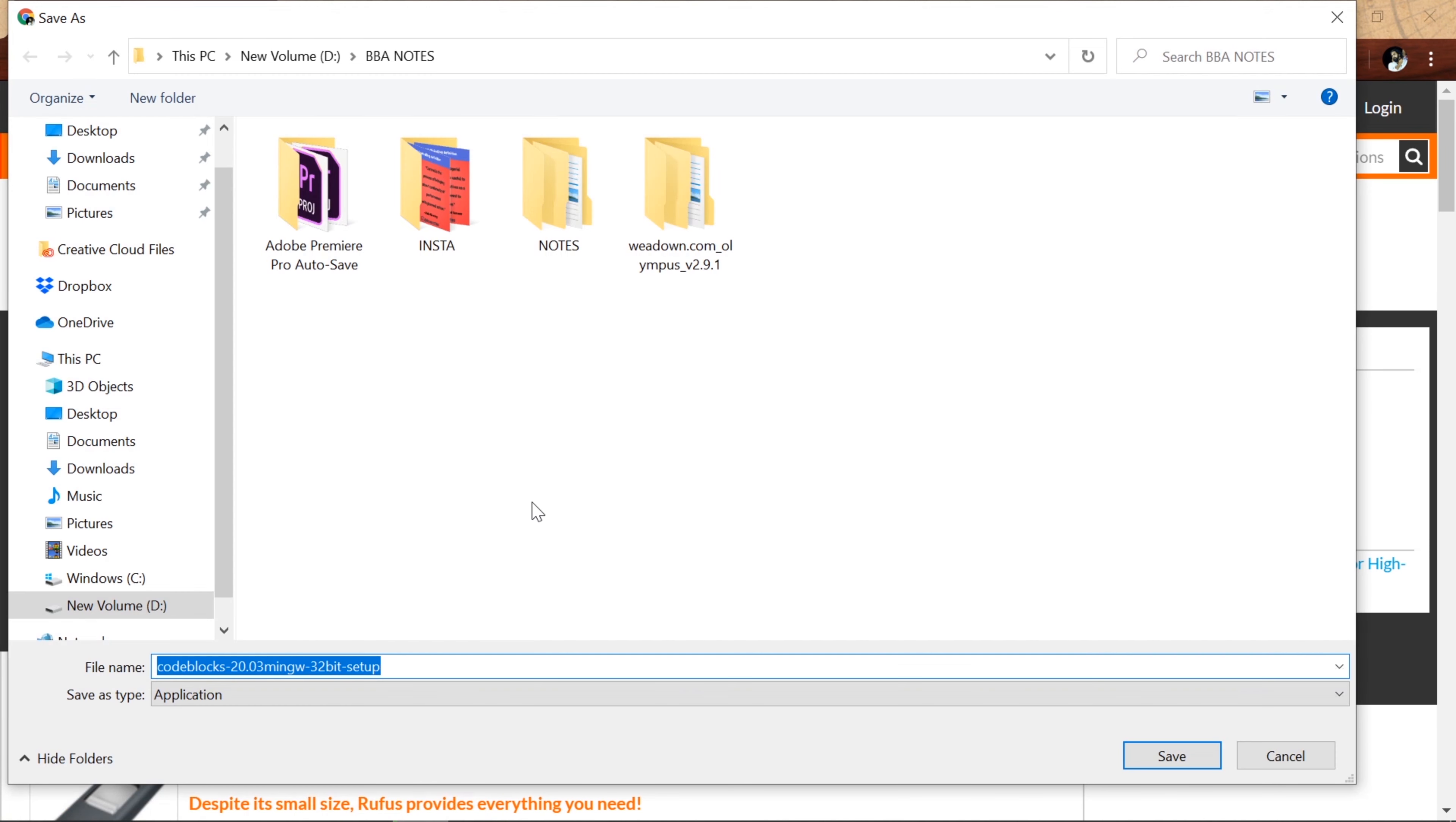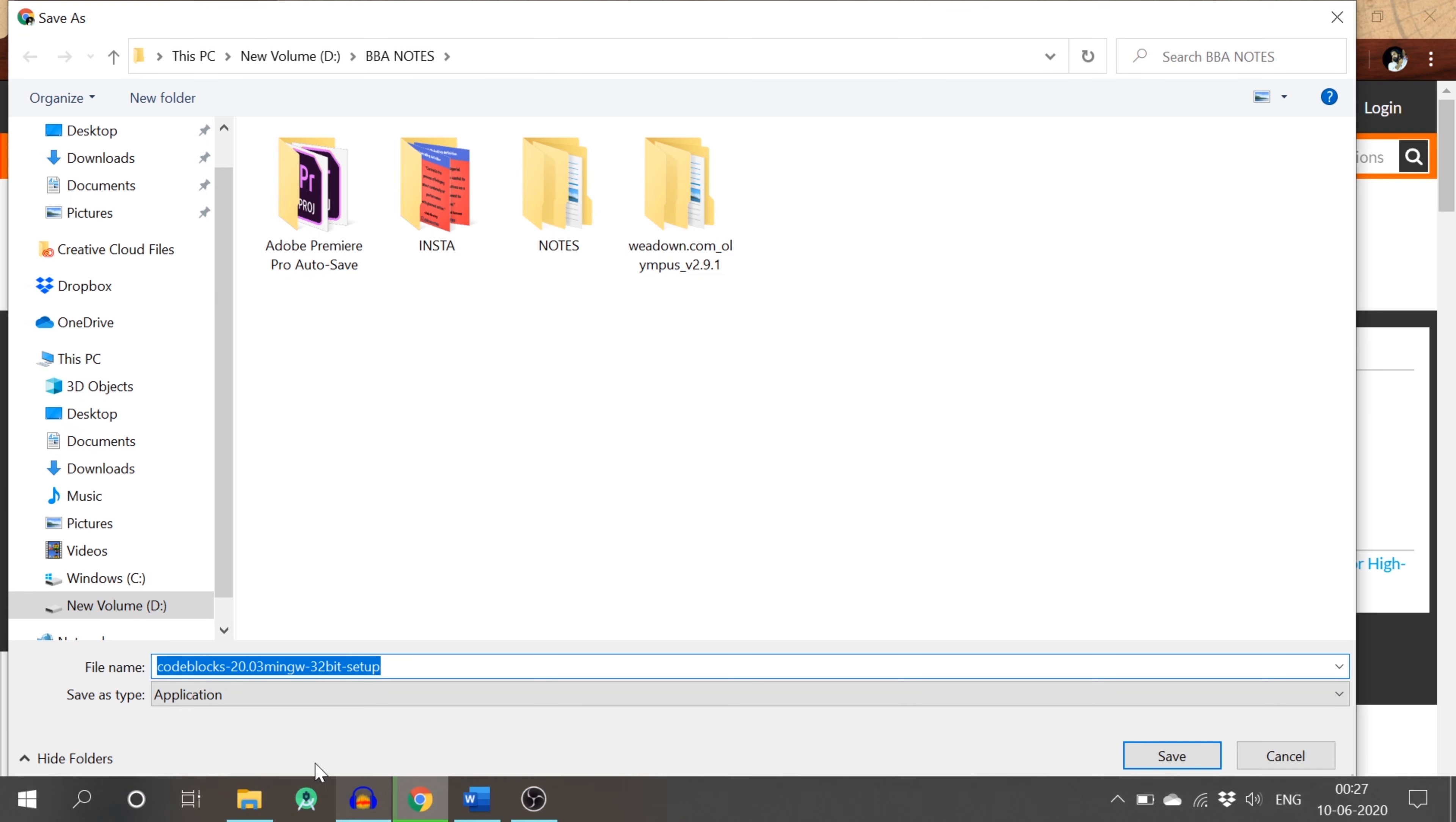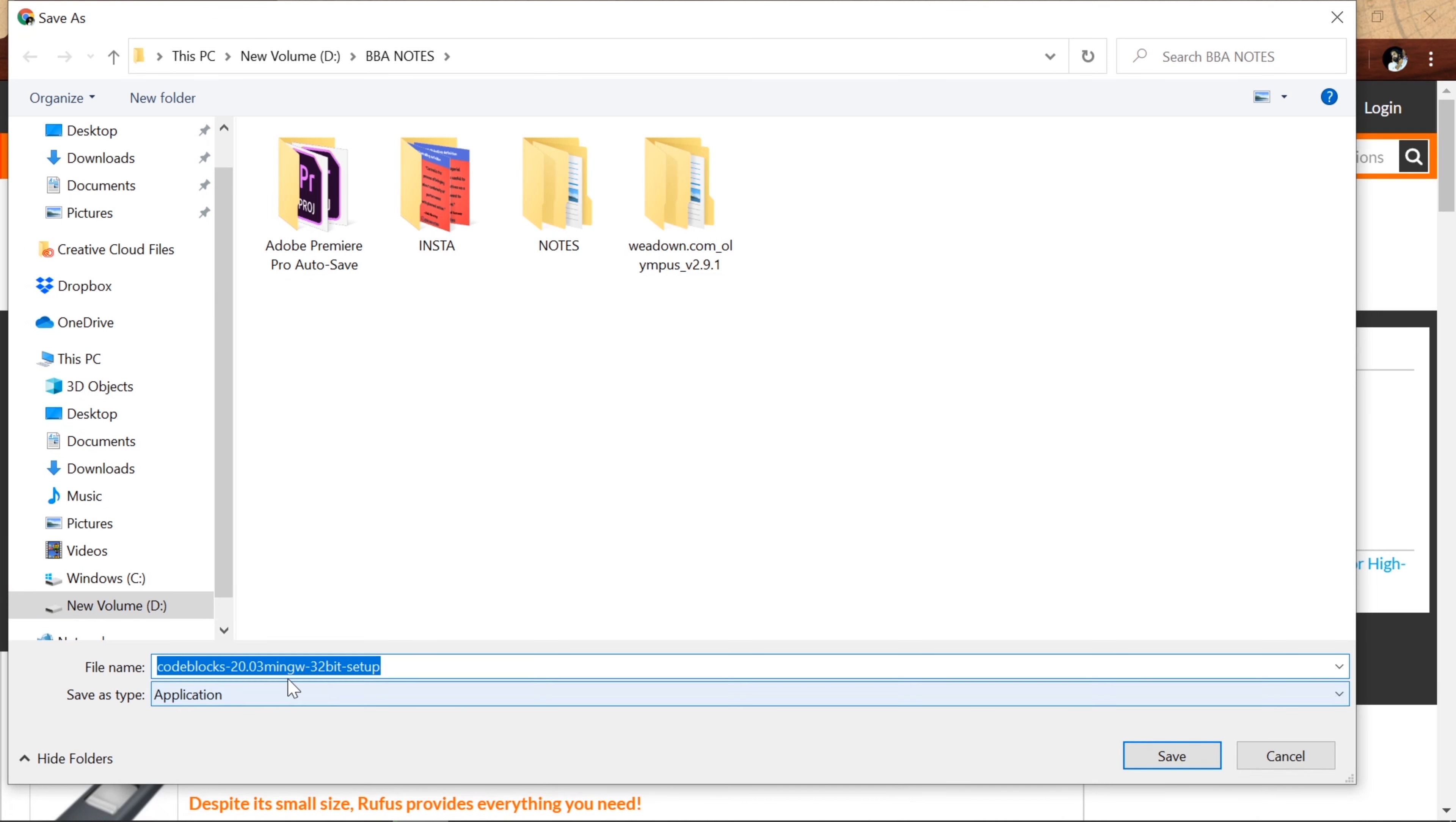If you click on it, your download will start shortly. Automatically, download will start. You can download it. Here is Code::Blocks 32-bit setup. If you install this, there's 64-bit and 32-bit.